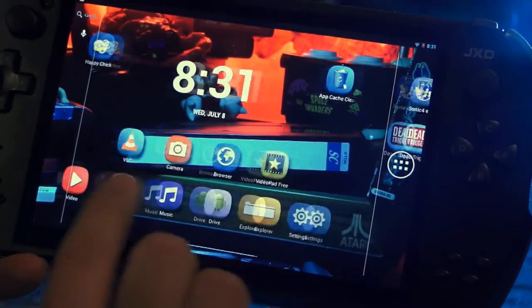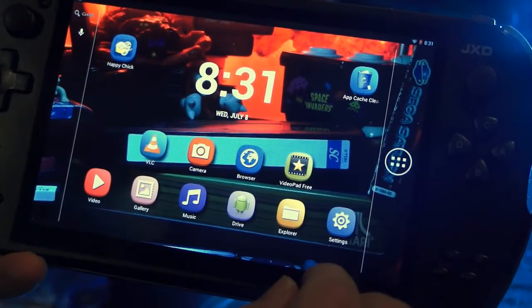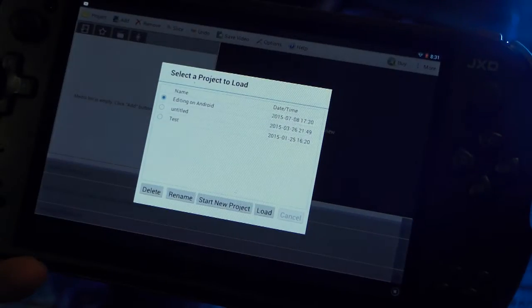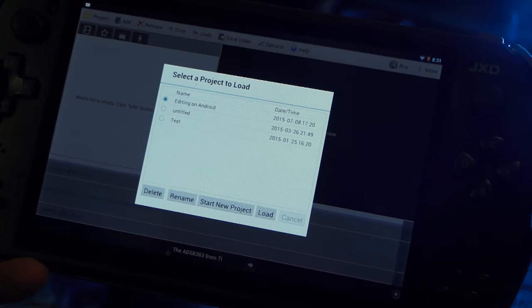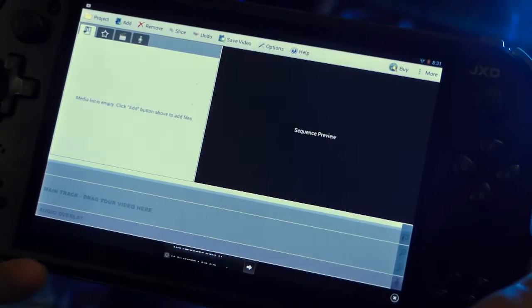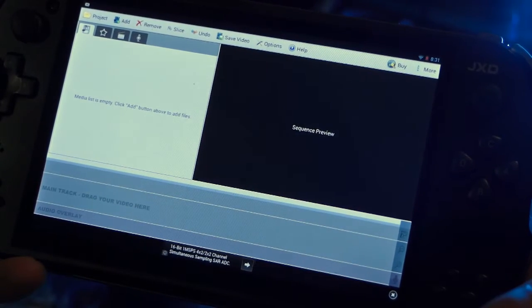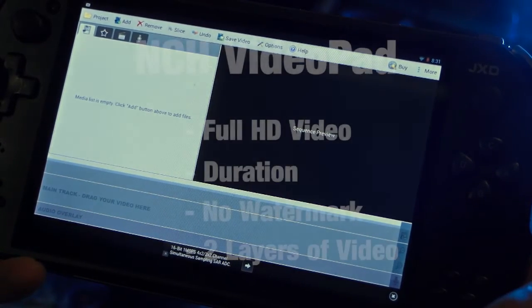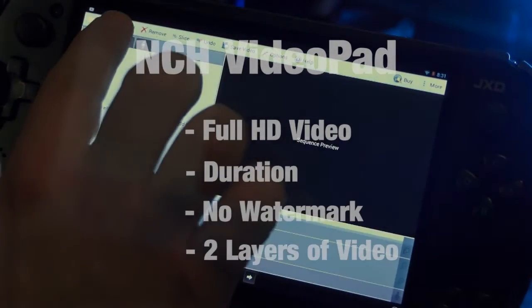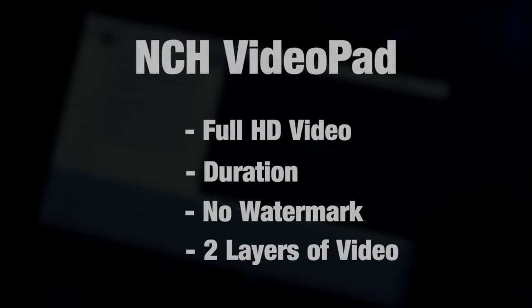This will be a review for the NCH VideoPad app for Android. For those in a rush, it's in my opinion the best Android video editor currently available, and the version I have is free to use for personal projects like this one.